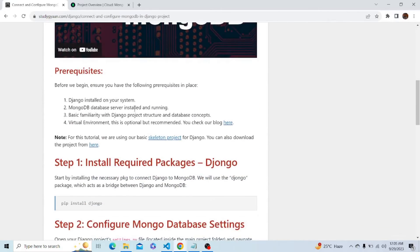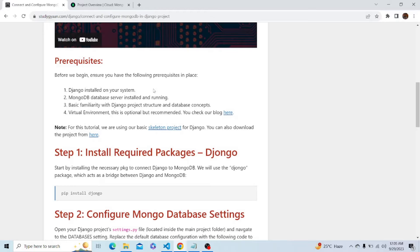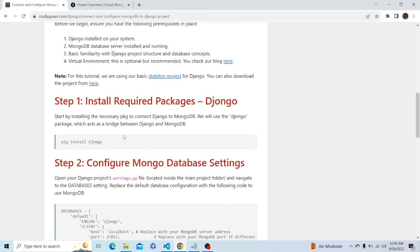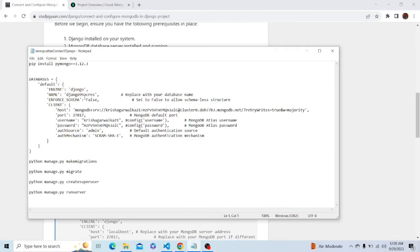Let's start. First, let me tell you some prerequisites for the project: Django must be installed on the system and you must have a MongoDB database server installed and running. We will be using MongoDB Atlas server.